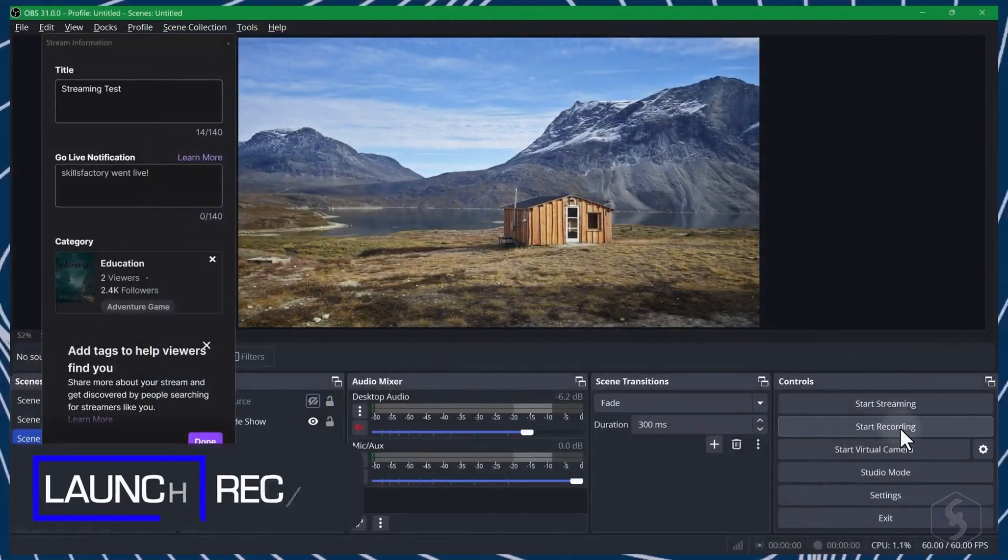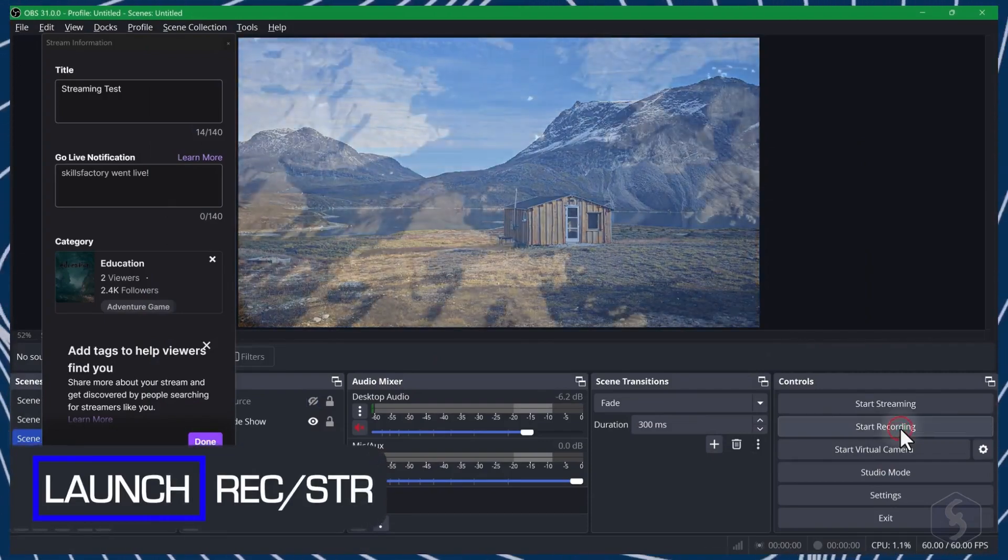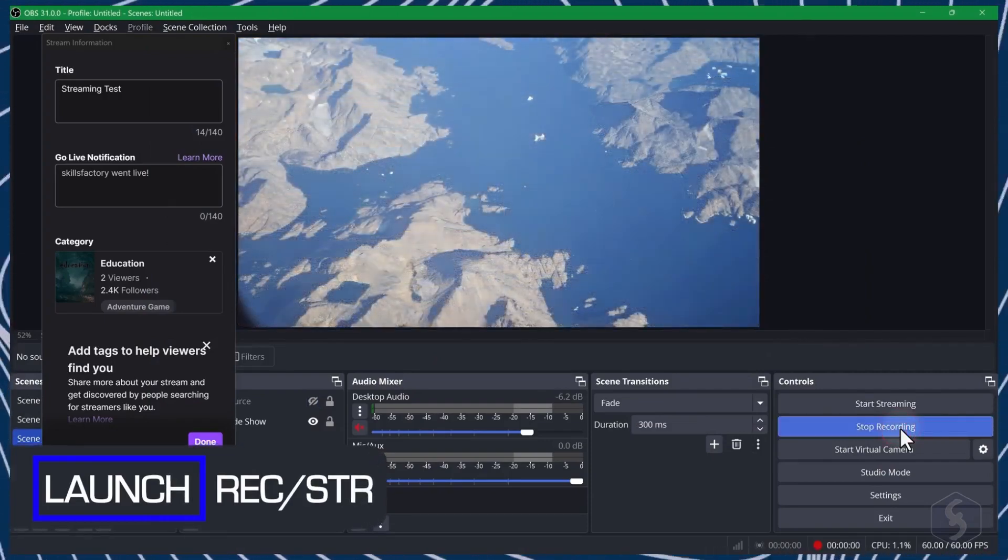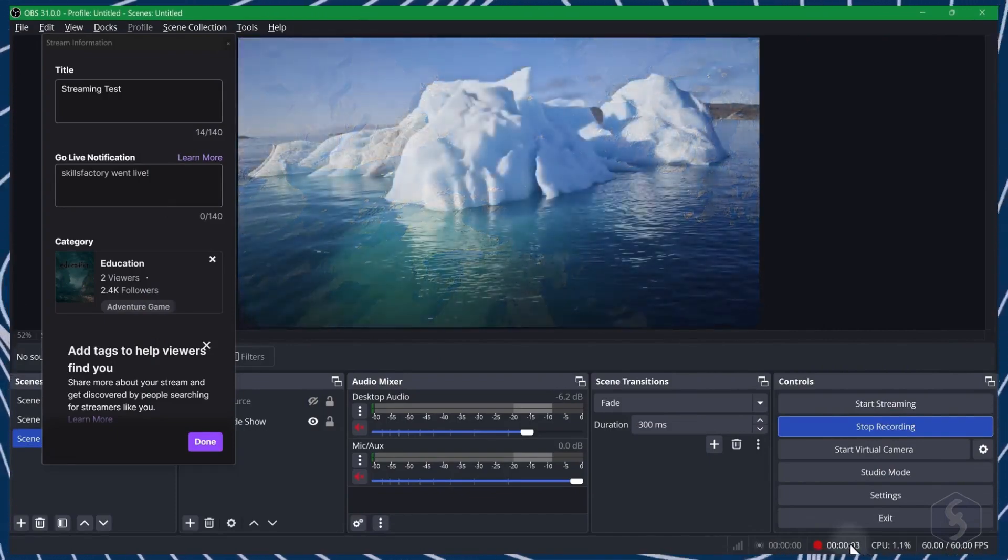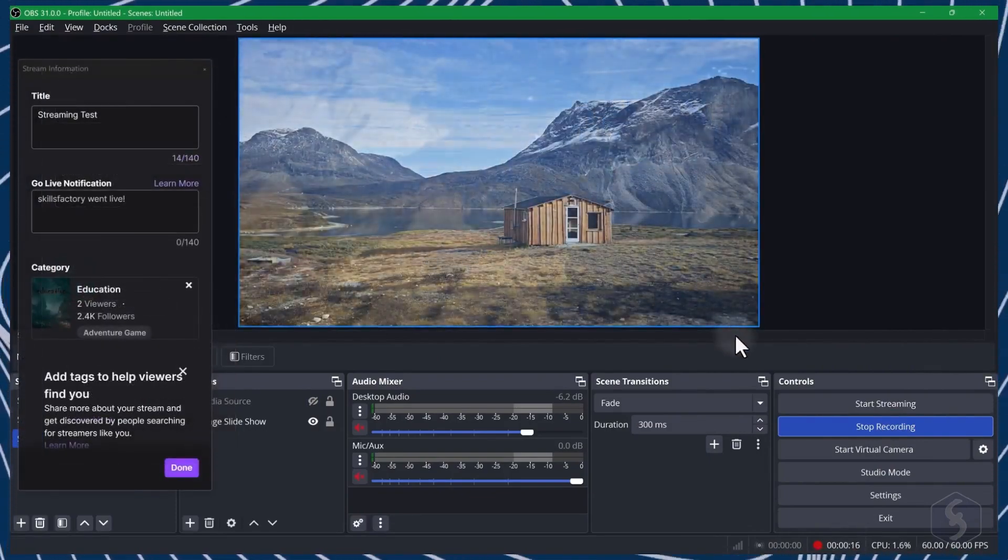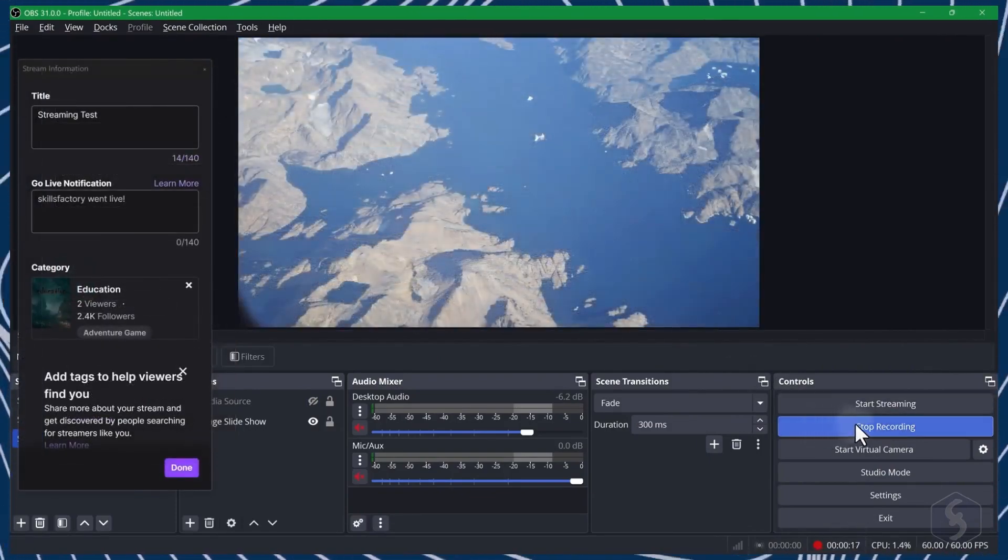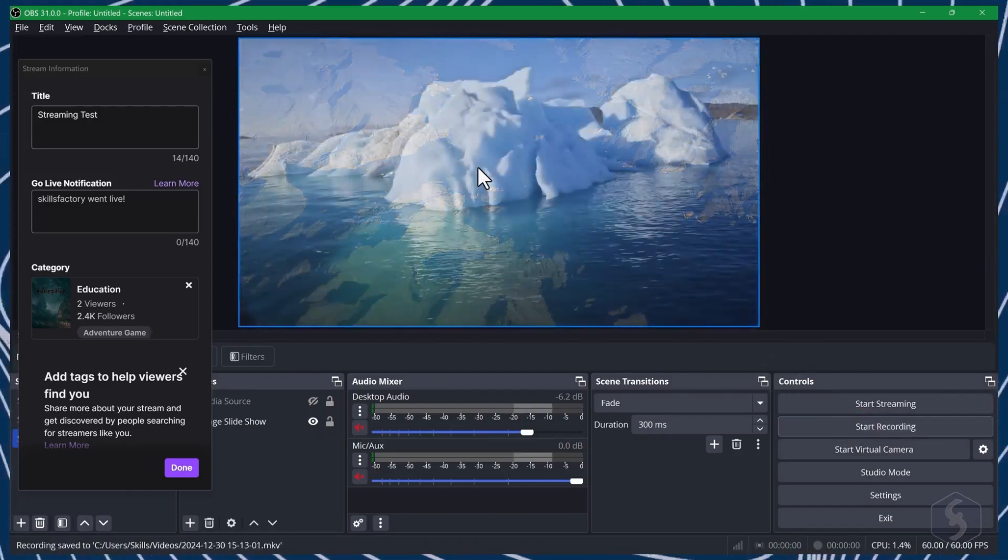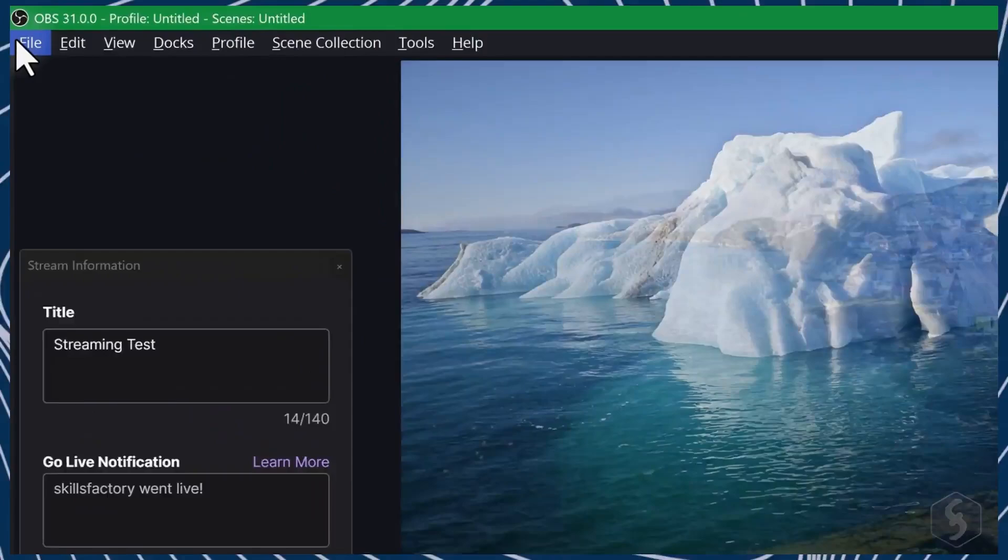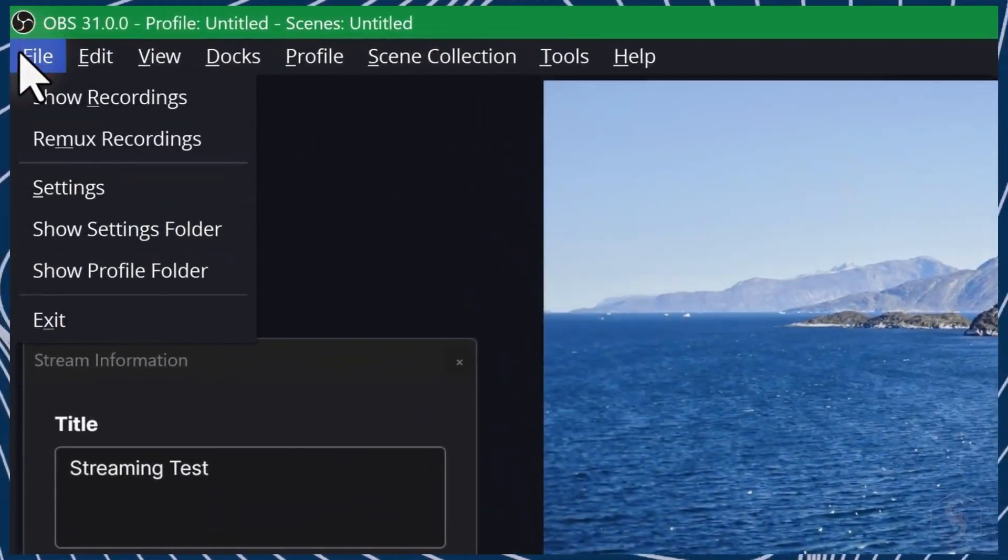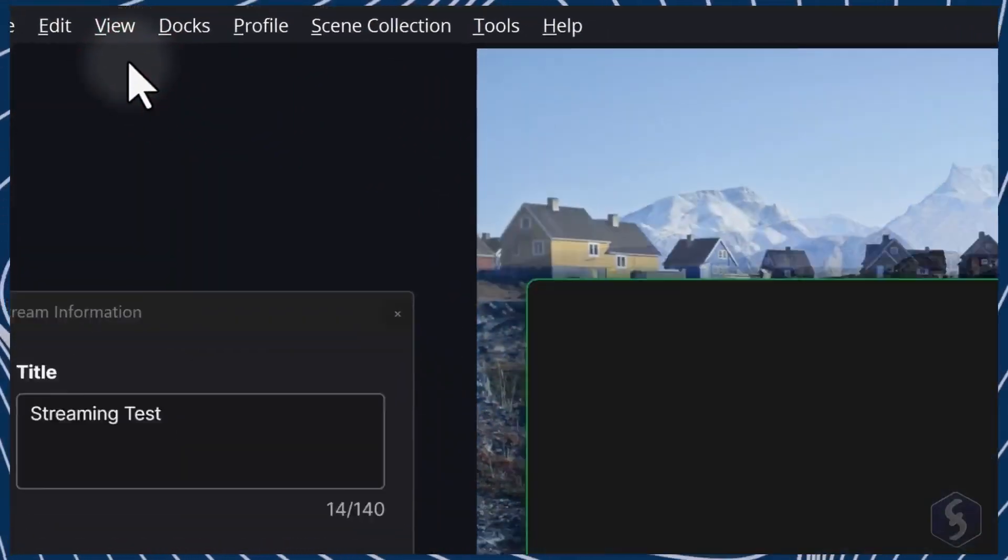To start or stop recording in OBS Studio, use the buttons in the bottom right corner or your own shortcuts. The recording shows the content of your OBS canvas, even if OBS is minimized. You can locate your recordings from File, Show Recordings.